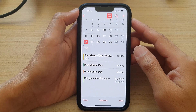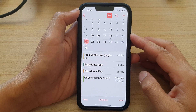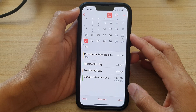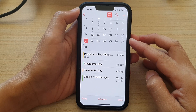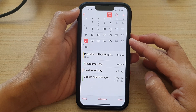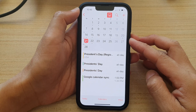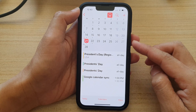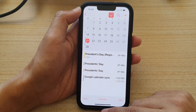Hey guys, in this video I'm going to show you how you can attach pictures from your photos library to the calendar event on the iPhone 13 series running iOS 15.